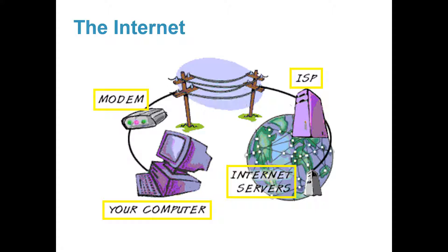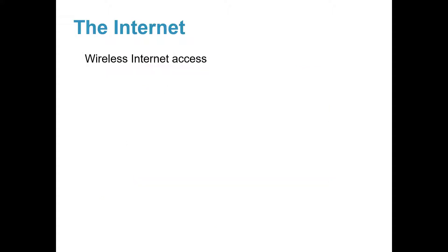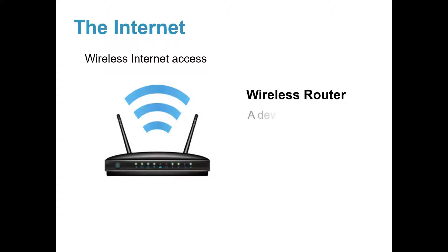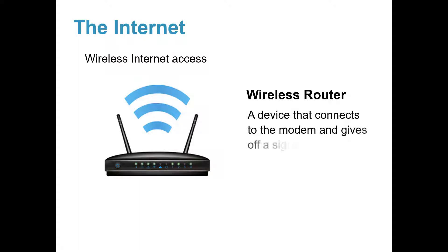If you want to connect your wireless devices to the Internet, you need a wireless router. This is a device that connects to the modem and gives off a signal to a wireless device. Your ISP can provide this or you can buy it at an electronic store and connect it yourself.